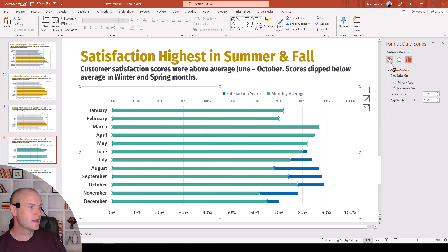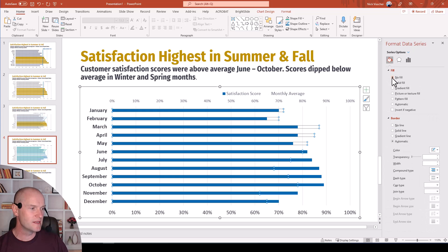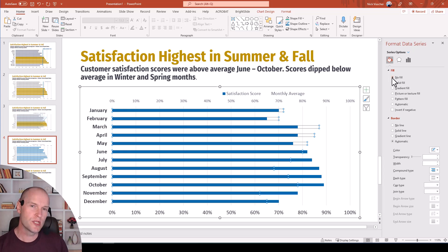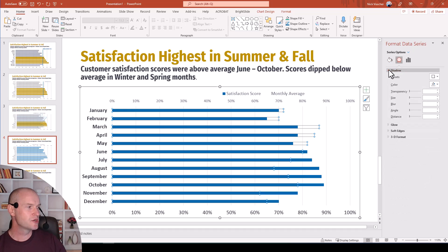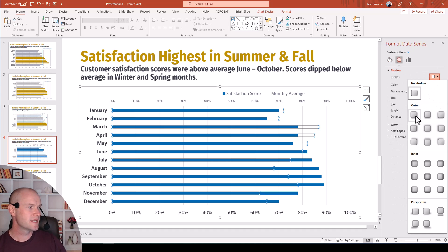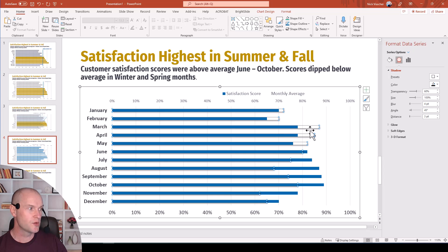So now I'm going to click on the paint bucket. We're going to fill the bars with no fill, just like we did in our last video, so we're going to make them invisible. And now what we're going to do is add a shadow effect to these bars. Keep this series highlighted, go up to the format data series menu under the effects tab. Under shadow, we're going to select the outer option, and you can see a little drop shadow has appeared on those bars.